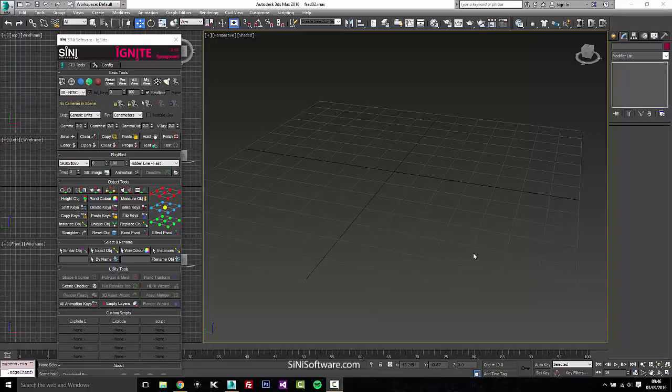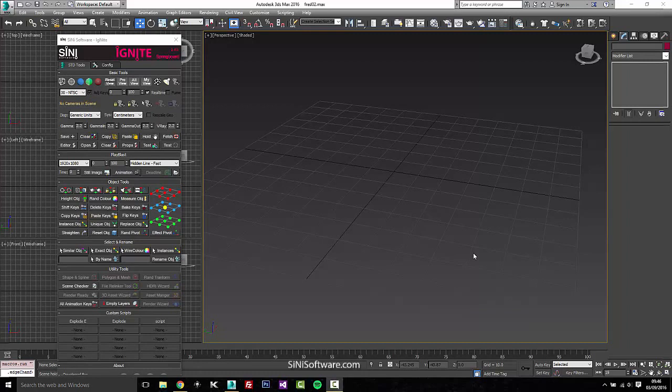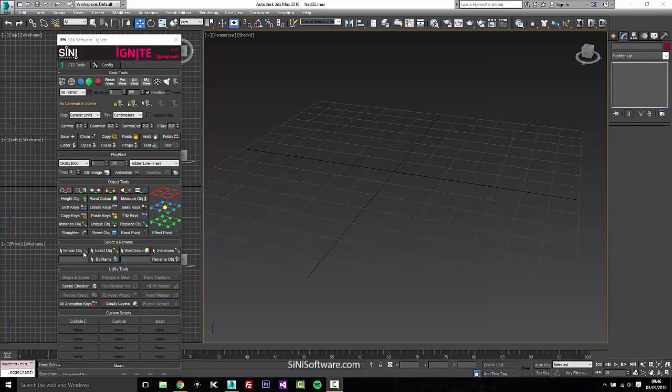Hi guys, this is Si from Sinai Software. I'm just going to talk about the select and rename tab, which is this one right here.